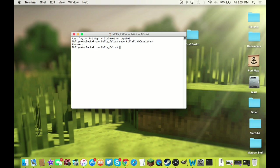Then you're going to type in one more command. It's going to be sudo kill all capital A, Apple capital C, Camera, and capital A Assistant.